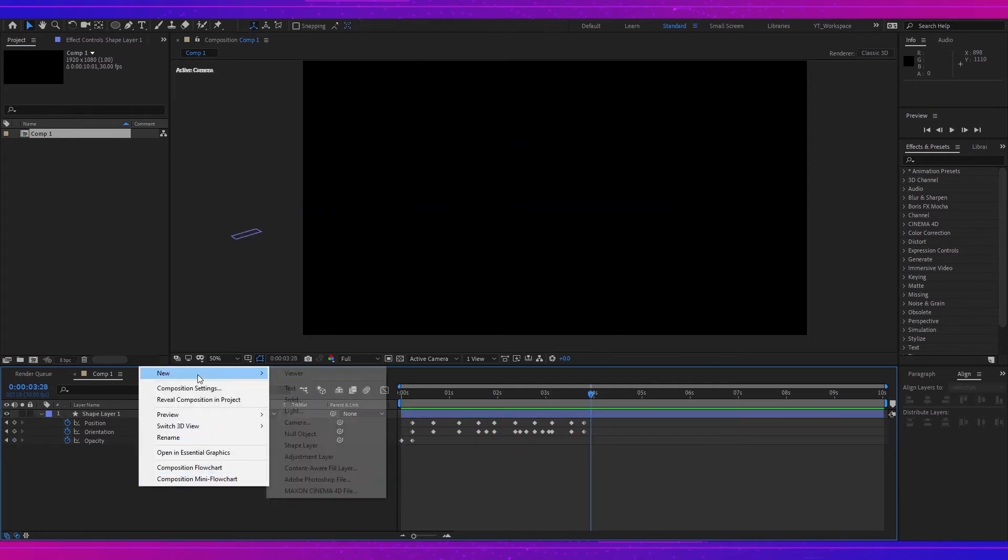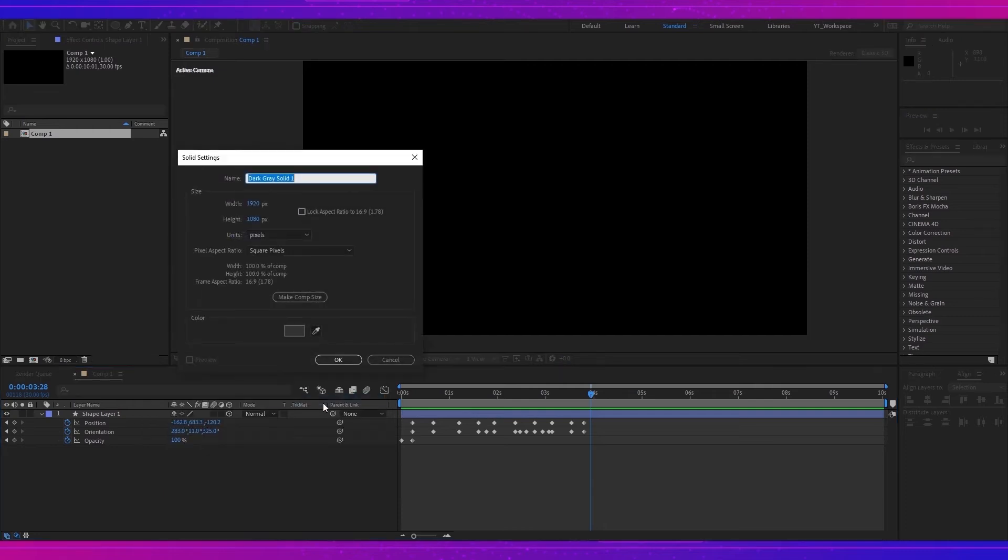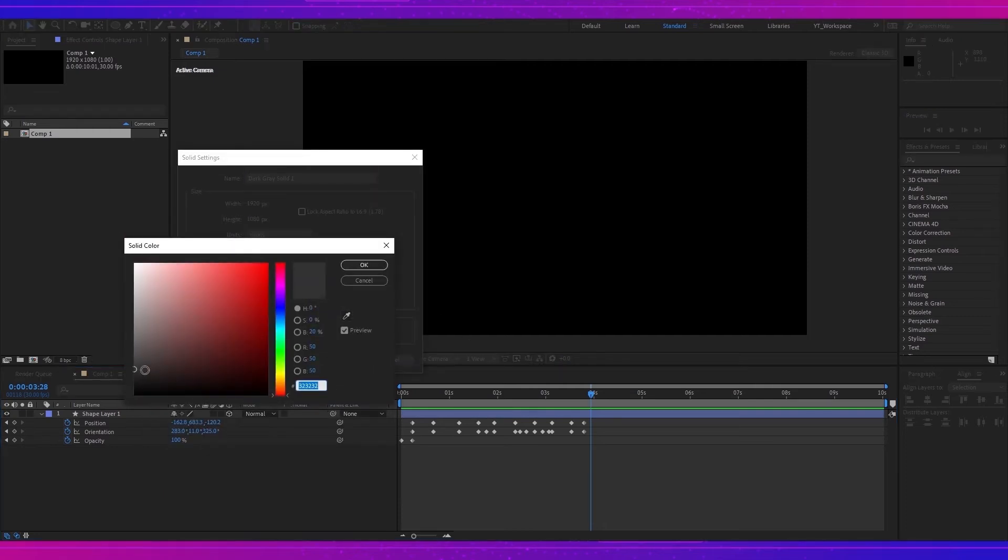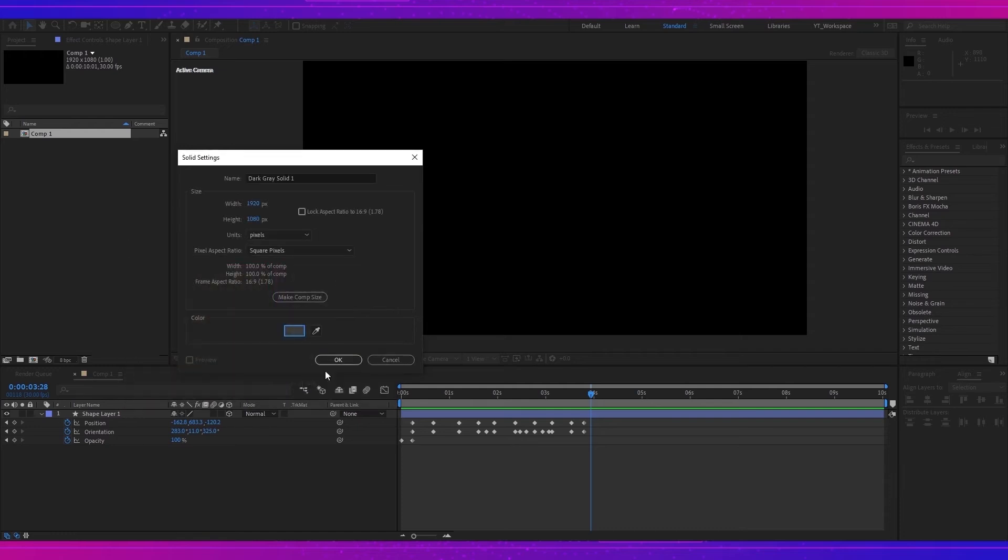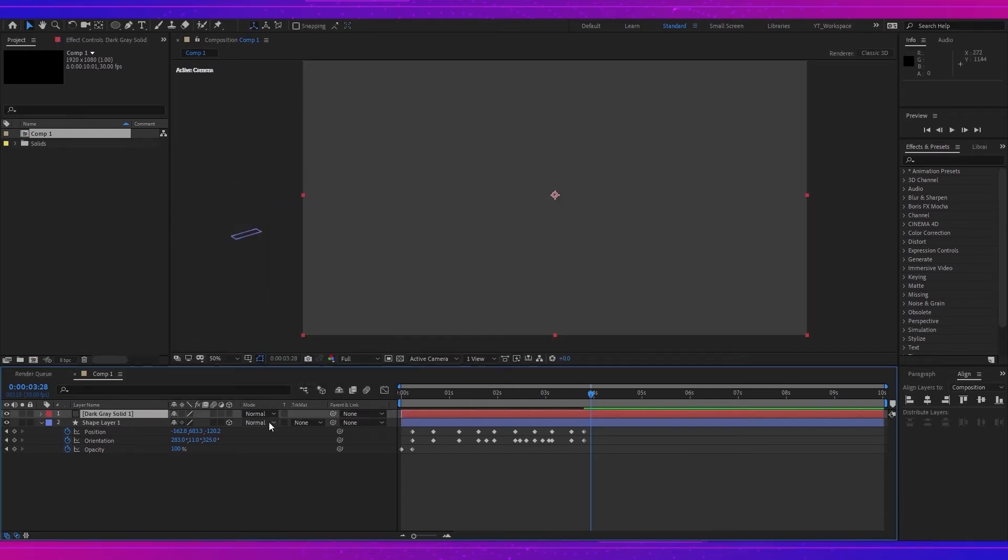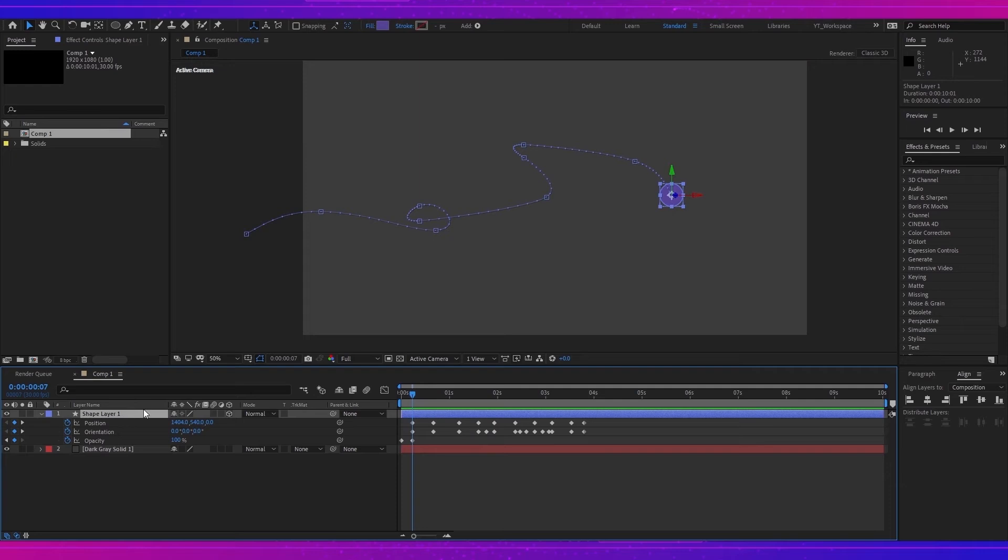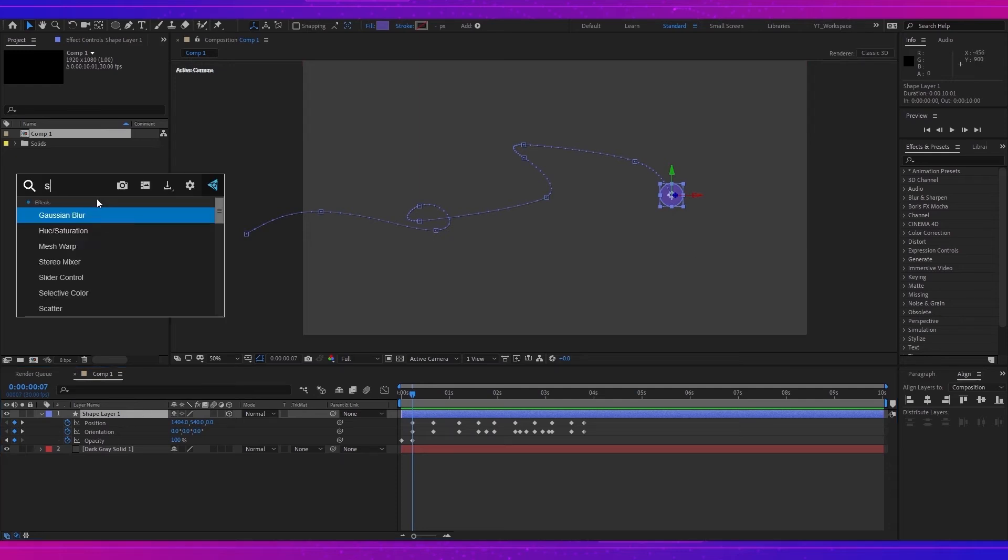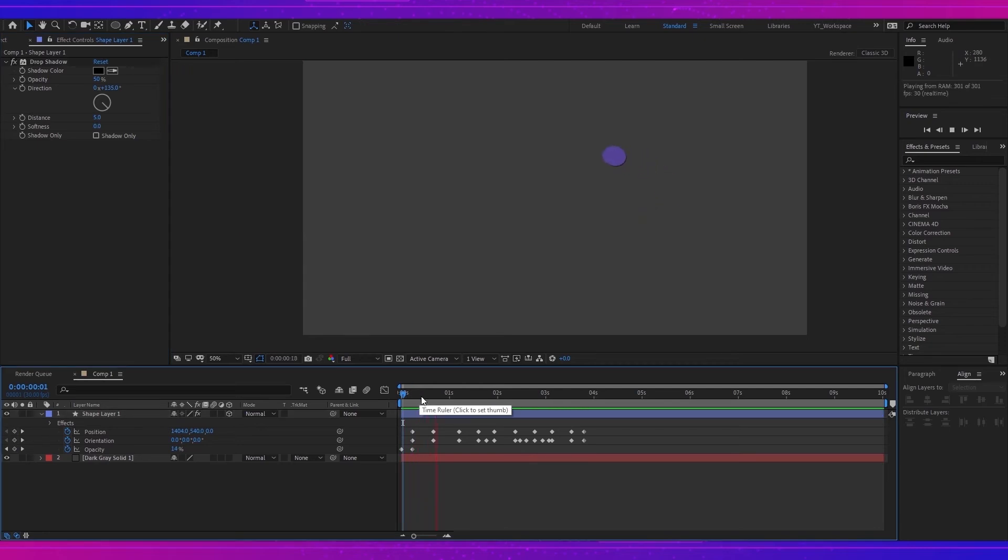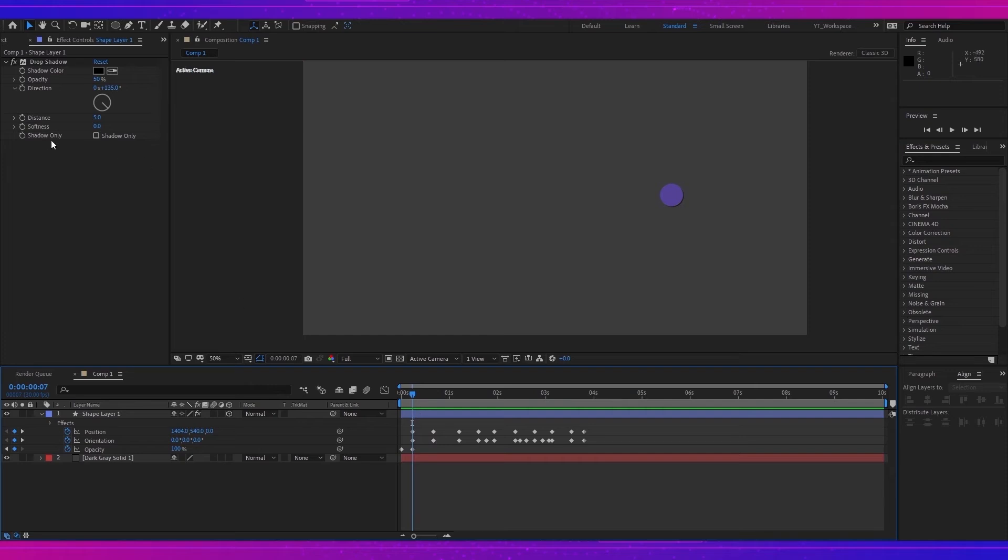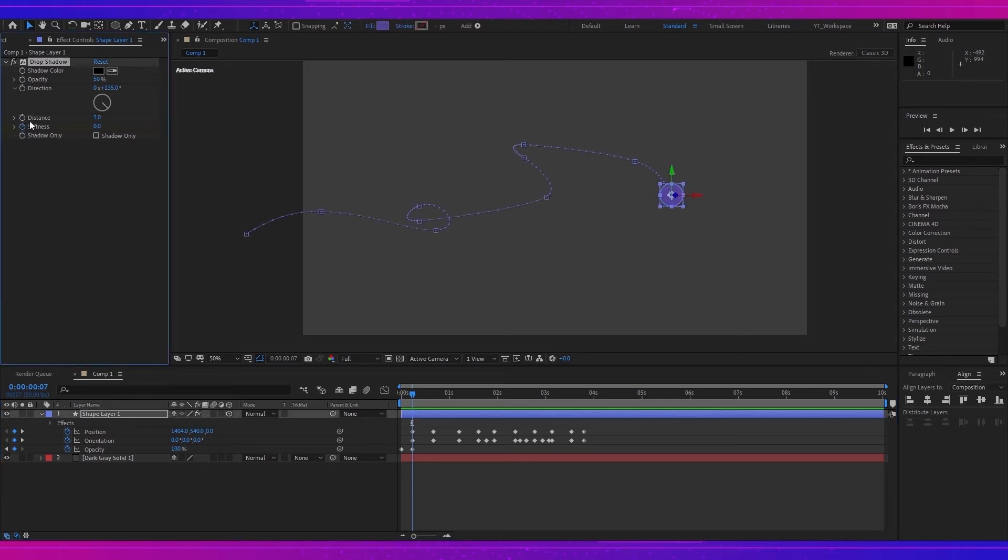Now I can create a new solid with dark gray color and I will select the shape layer and add drop shadow effect. Now you can see that the shadow is moving incorrectly along with the shape, so I have to make quick animation for it.